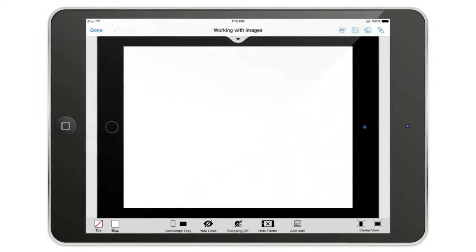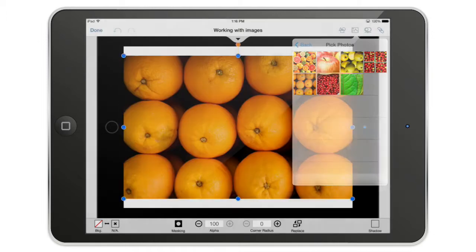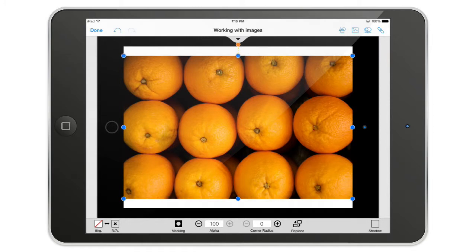Hello and welcome to this new video about AppCooker. We are going to talk about images in AppCooker. Here in the upper right corner there is an image icon, and I am in this folder with some fruits — we're going to add the oranges here.